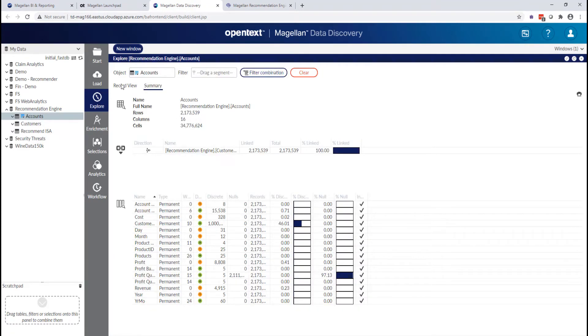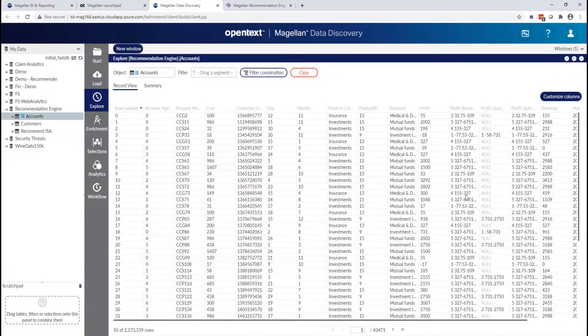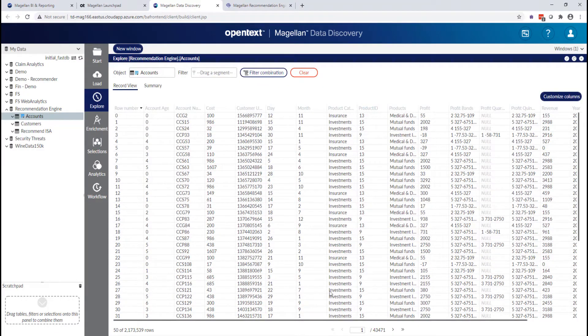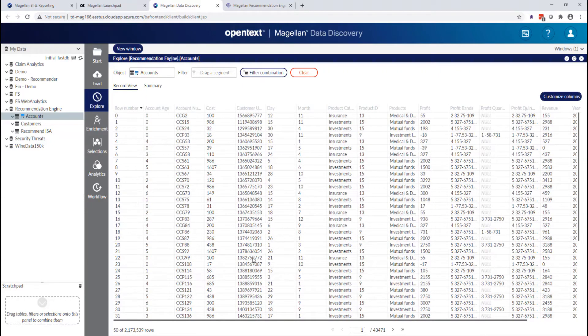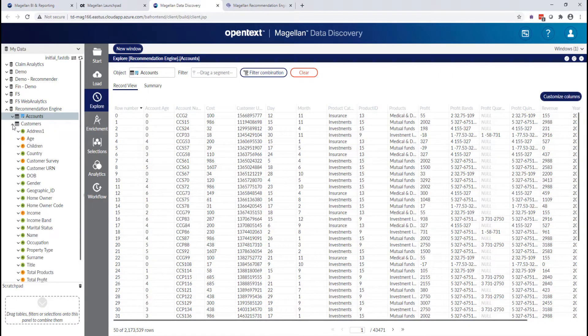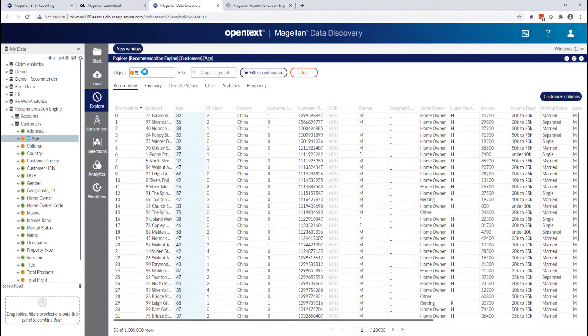We can actually just look directly at the data in this as if we ran like a select star, kind of a query against this, but I can get more detailed than that. For example, I can go in here and say, well, let's look at my customer ages.